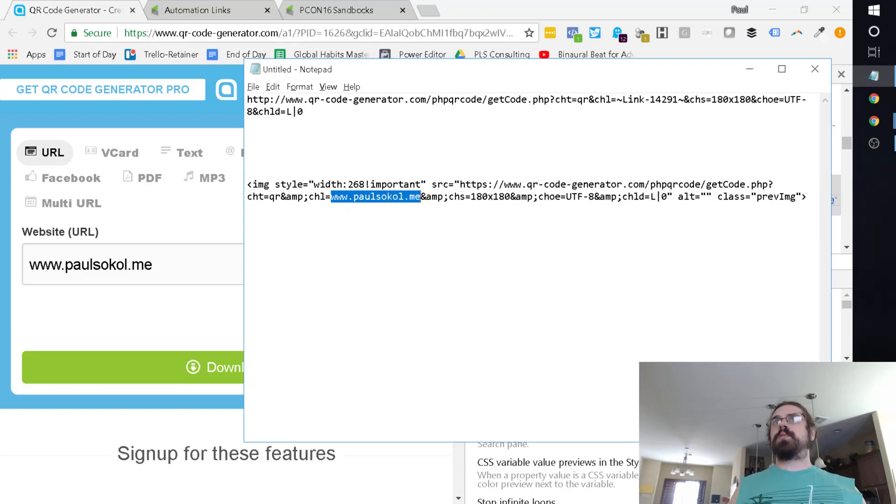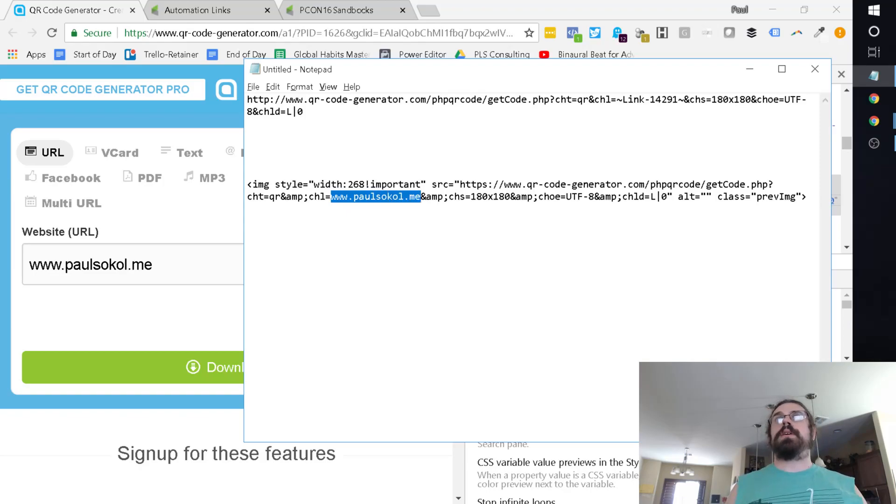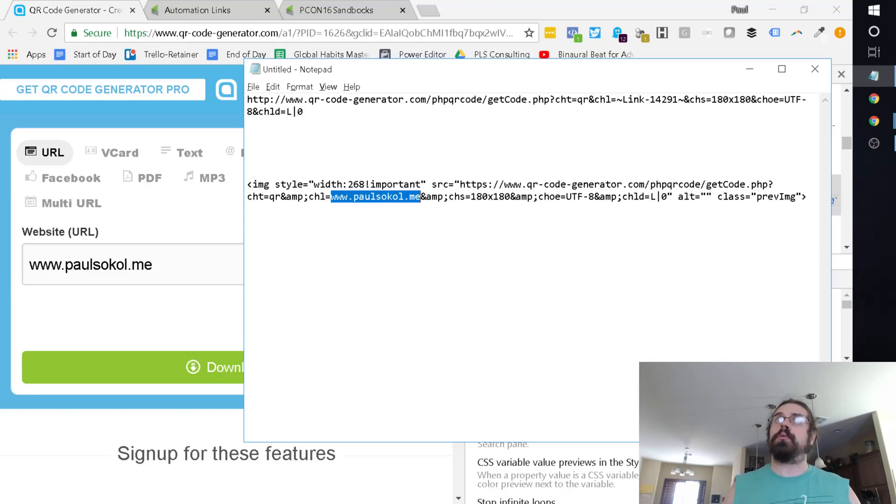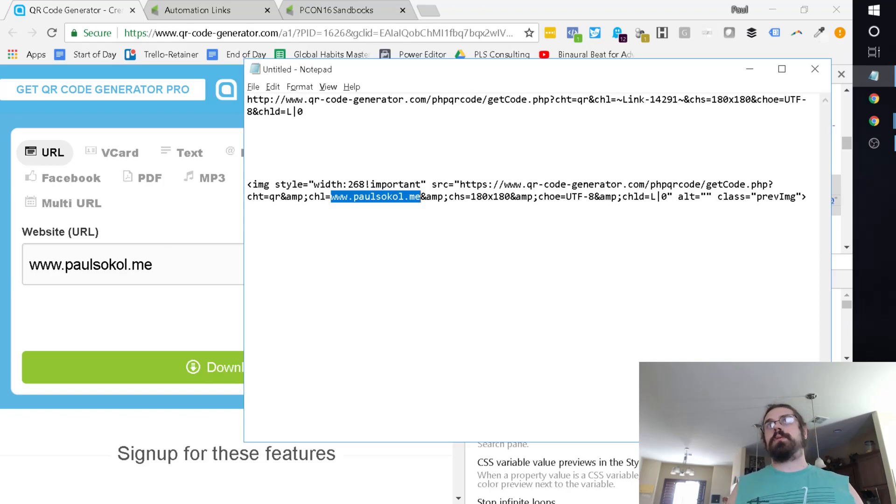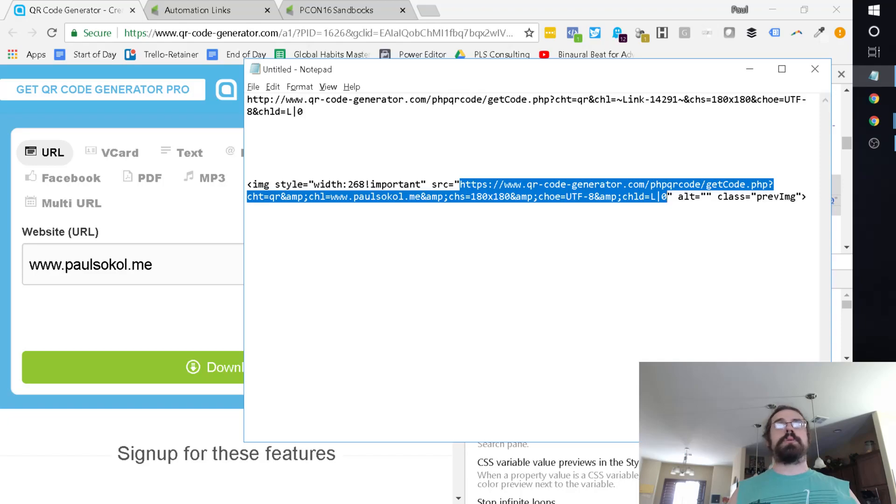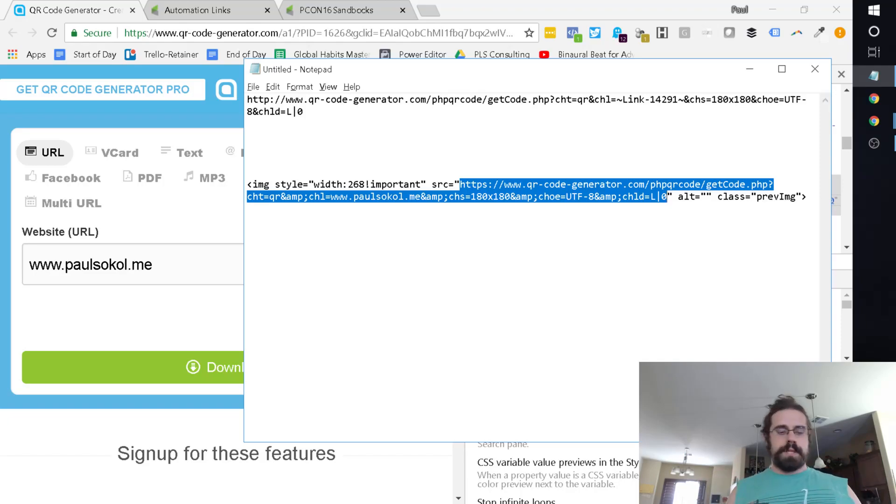What this is basically doing is they have this little PHP file that you feed in some data. Part of that is the link. And it spits out a code, right?